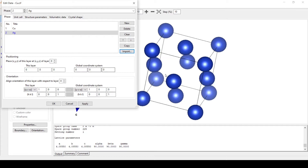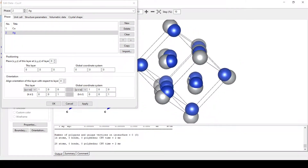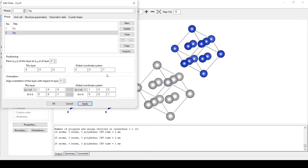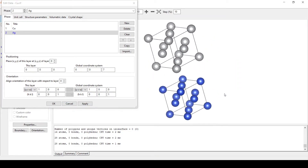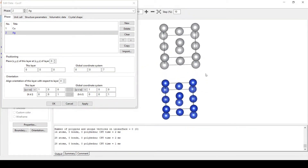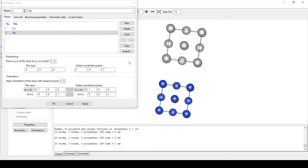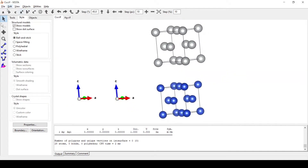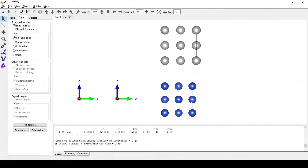We will import the other phase, that is silver. Now as soon as we click Apply we can see they are superimposed over each other. In order to have a heterostructure we need to shift one of them above the other. As we have done this we can see it has been shifted and we have both structures separated from each other. Here we can see we have silver over copper.